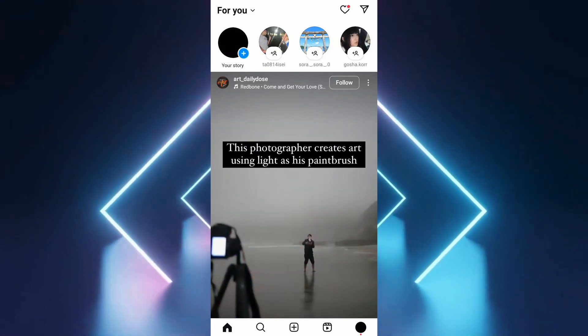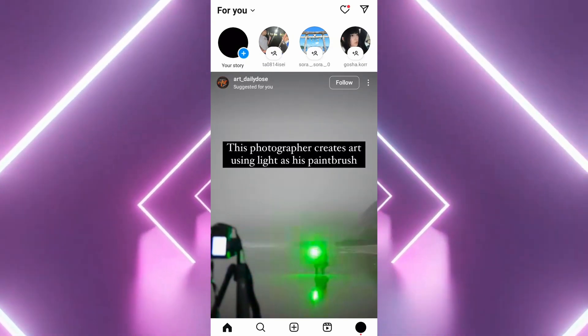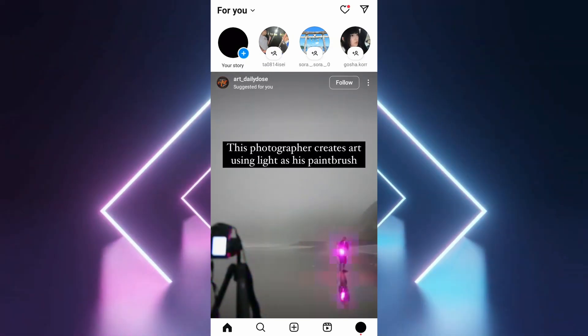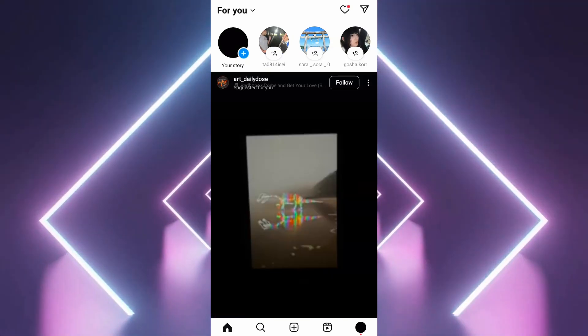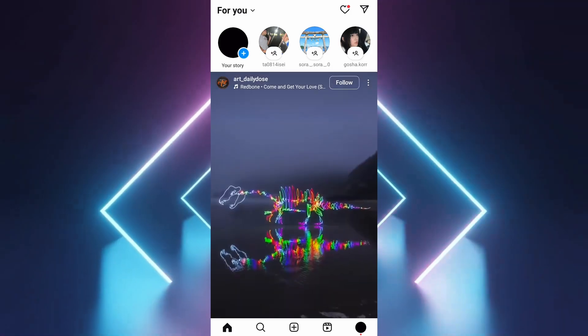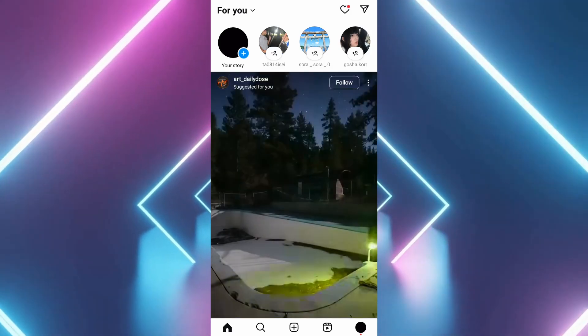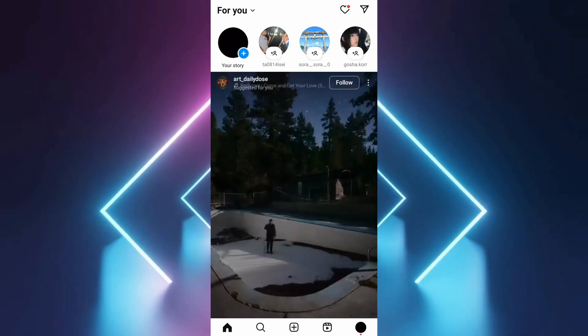In this video, I'm going to show you how to change your country or location on Instagram. Open Instagram and log into the account on which you want to change the country or region.